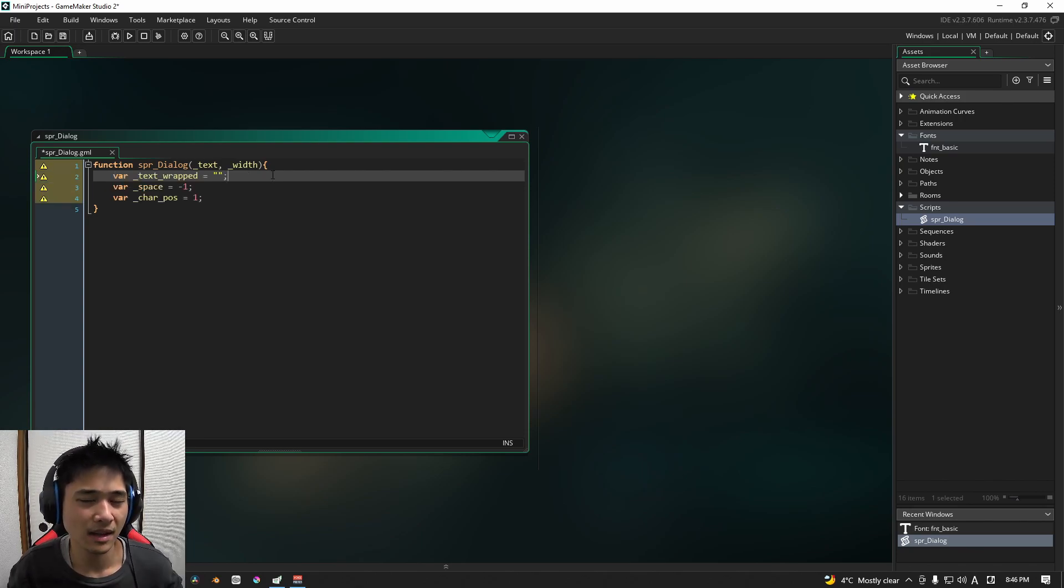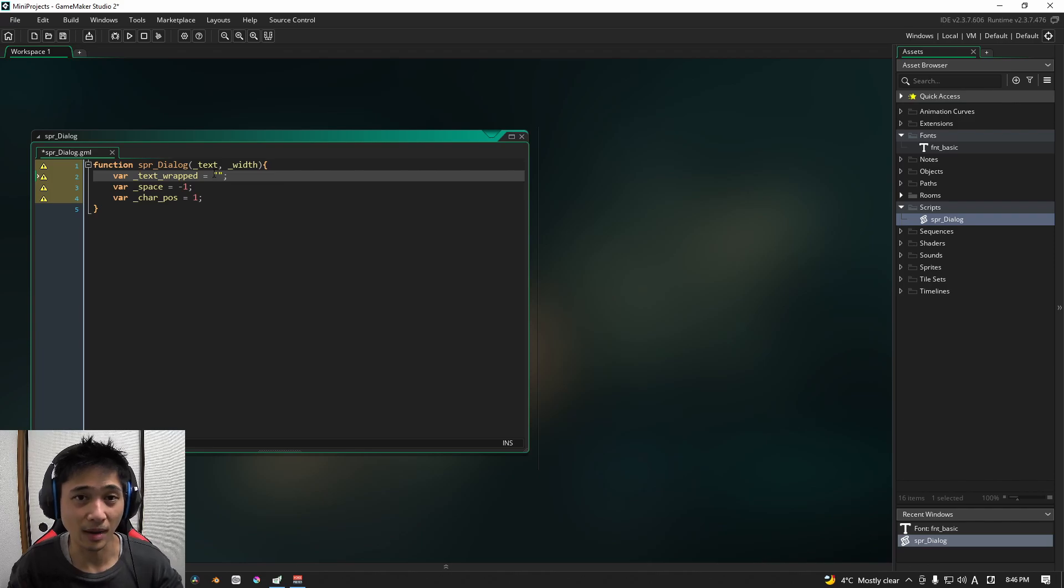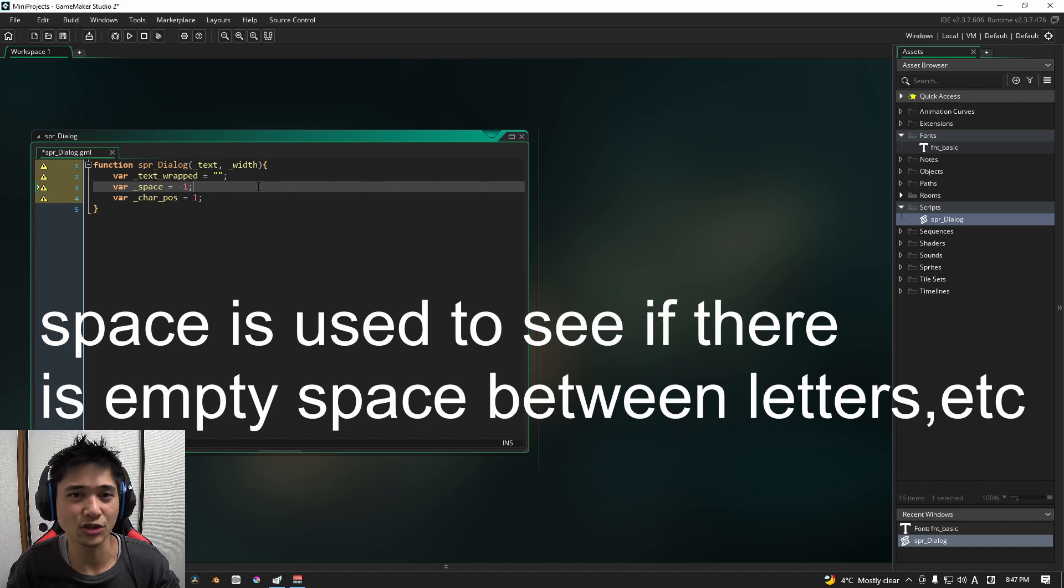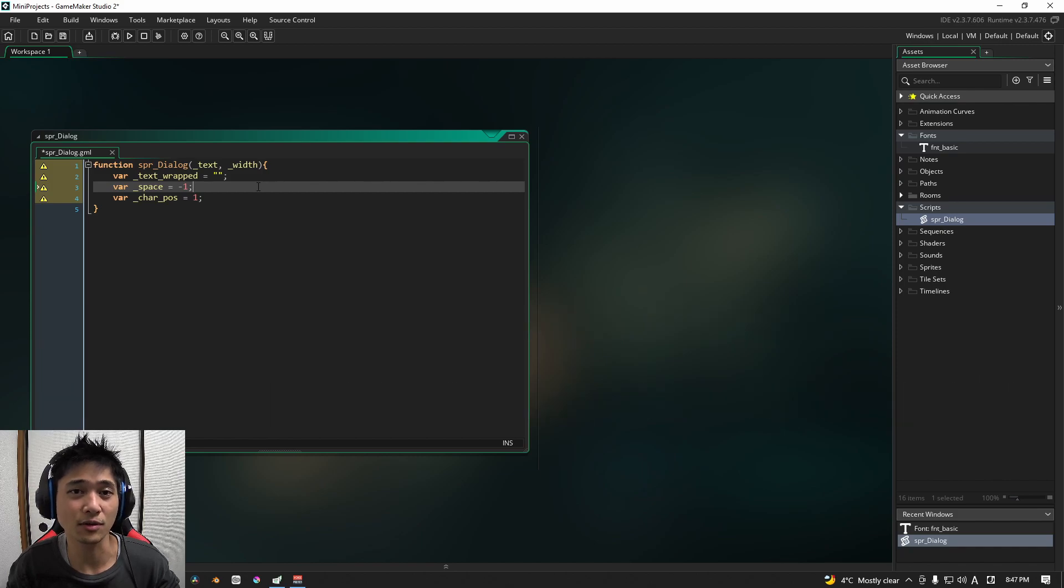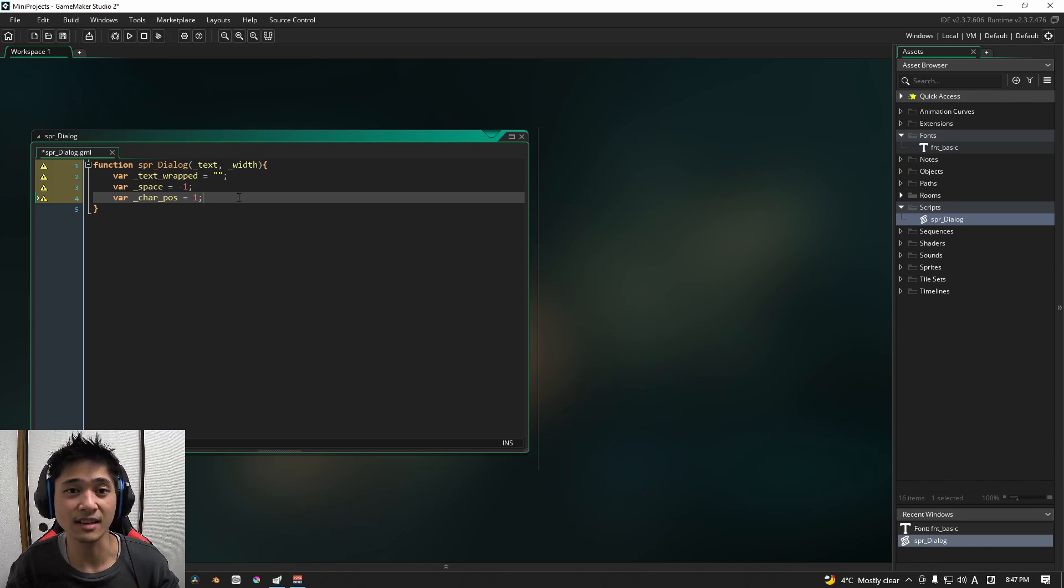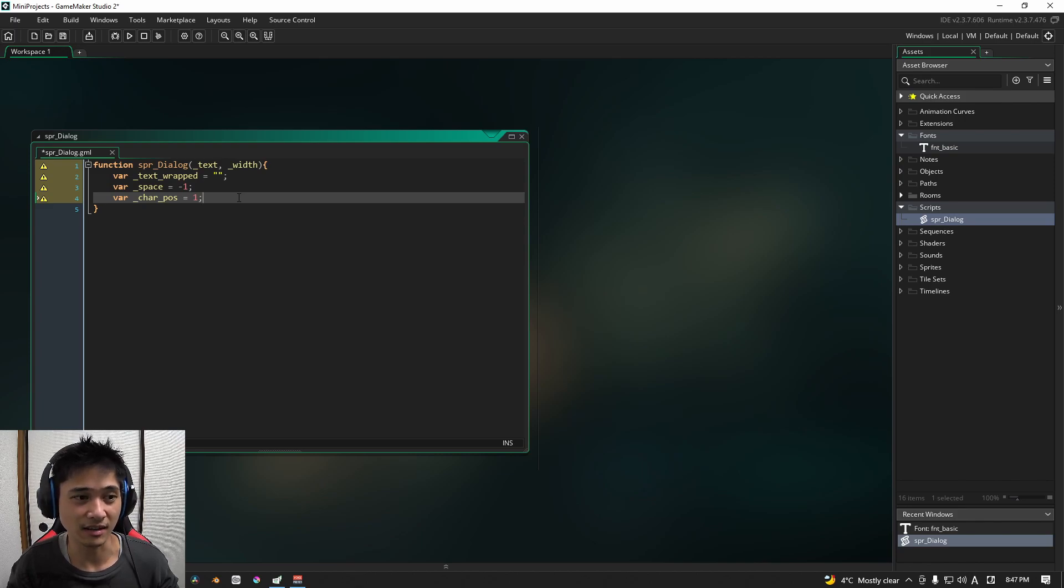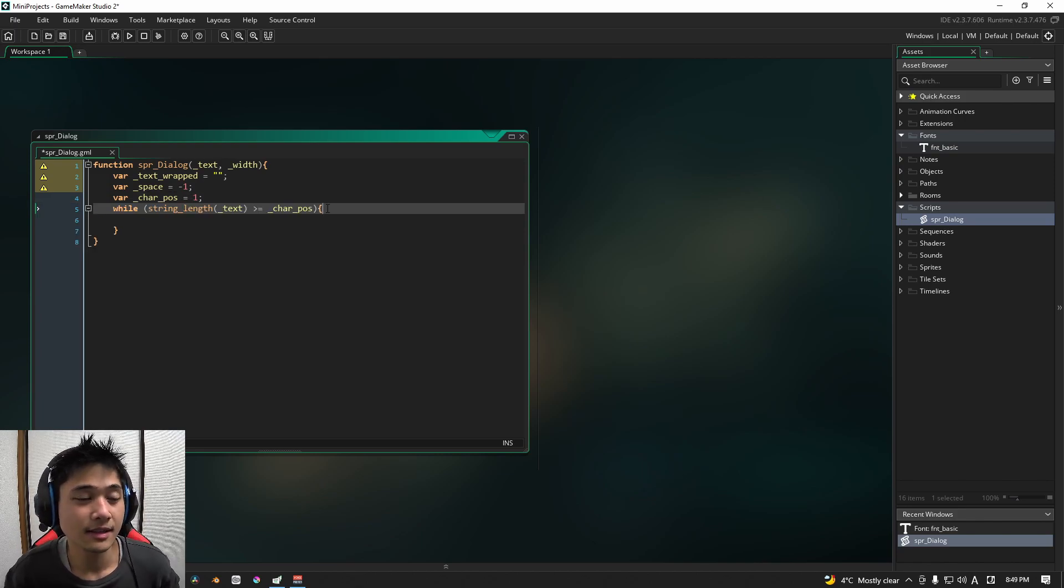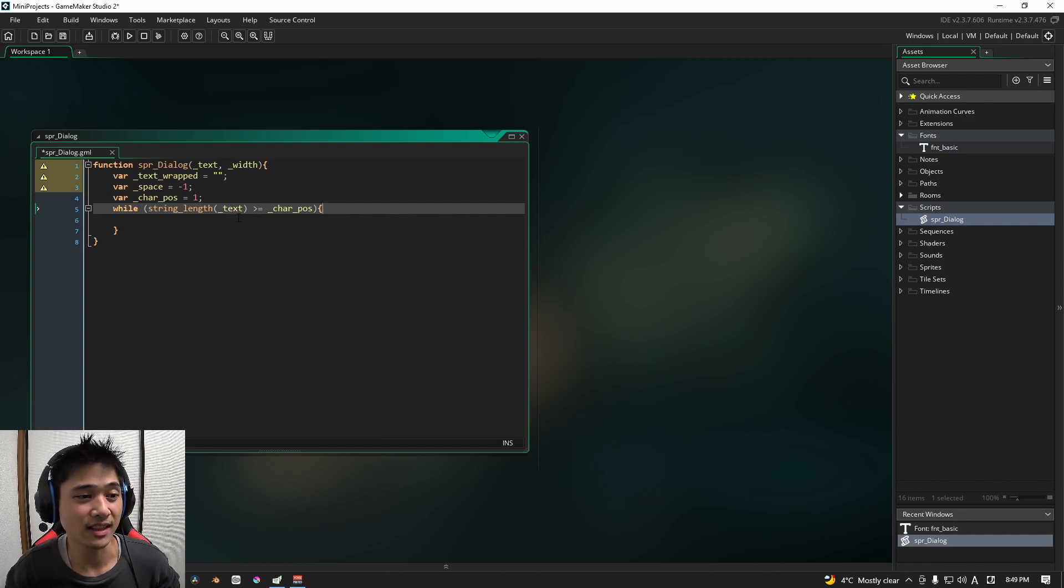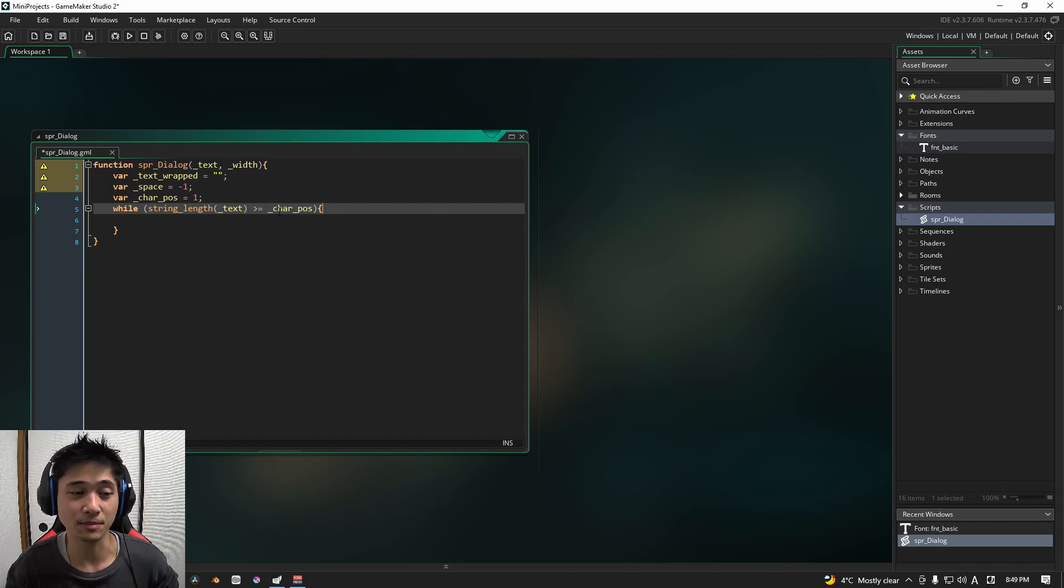Without explaining too much, text wrap basically defines what text that we are going to wrap around. Space is the counter that basically determines whether or not we should skip to the next line. And character position is where the position is in the entire string of text that we are currently checking. The next thing that we're going to do is we are going to run a while loop. And basically, we are going to check the length of our text and see if it's greater than the character position.